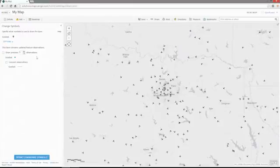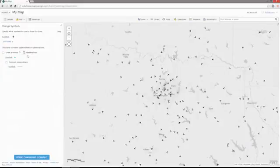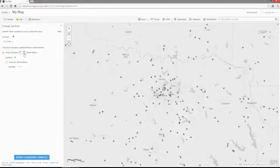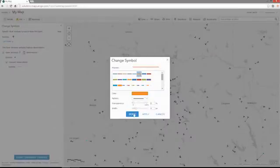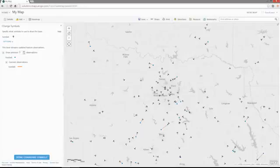With the stream layer, you also have the ability to do temporal rendering. We can choose to draw the three previous observations of each airplane using this symbol, and then connect those observations using a line to create a breadcrumb trail of where the airplane has previously traveled.